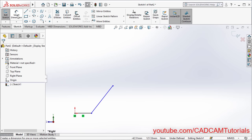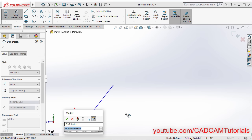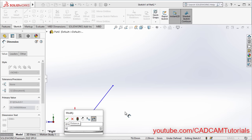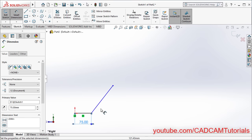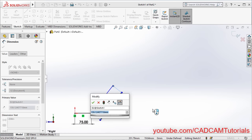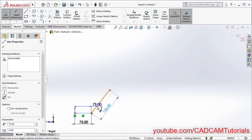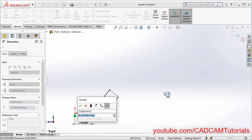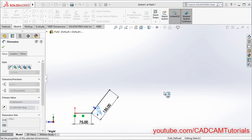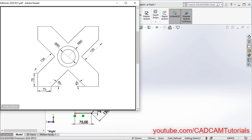Then click on Smart Dimension. Select this line, take it below and click. Specify a length of 75, Enter. Select this line, take your cursor to this side and click. Specify a length of 135, Enter. Then select this line and this line, take your cursor inside and click. Specify an angle of 45, Enter. Press Escape. So this shape is ready. To create the full shape, we will have to mirror this shape around a center line. This center line will be parallel to this line, so at first we will create this center line.